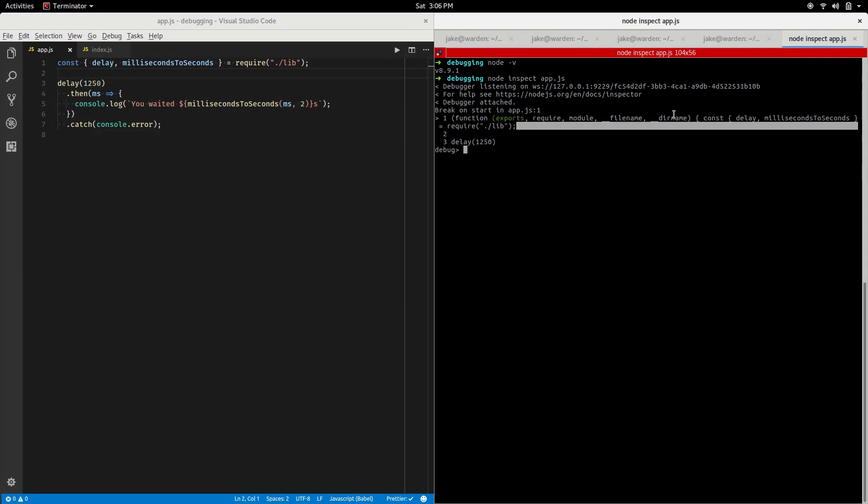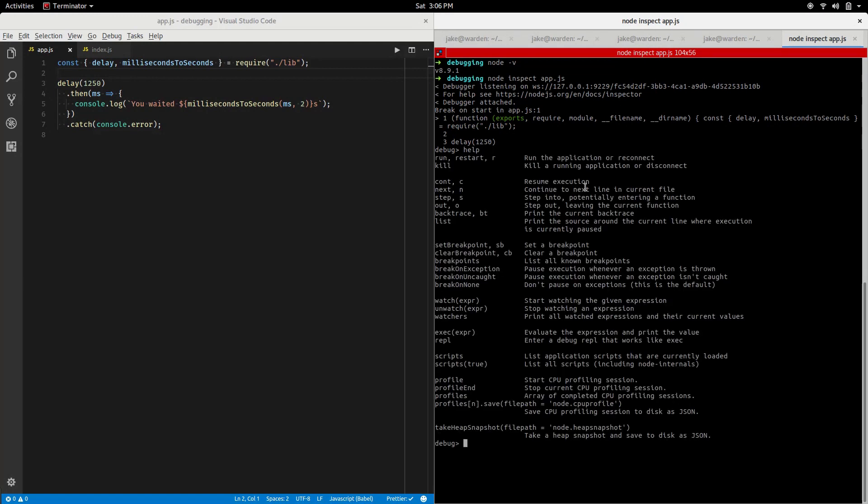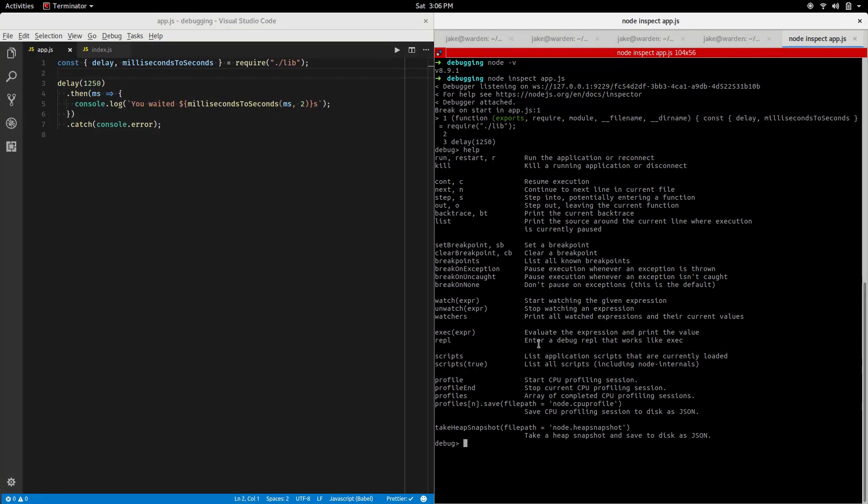Filename, dirname. I'll show you really quickly, using the help command we can see what's made available here to us. We see the repl command says we can enter a debug repl that works like exec. We'll ignore exec for now, but this is basically entering the read-eval-print loop that you're used to when you type node at the command line to evaluate expressions.